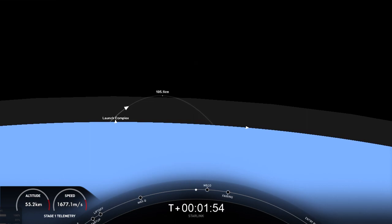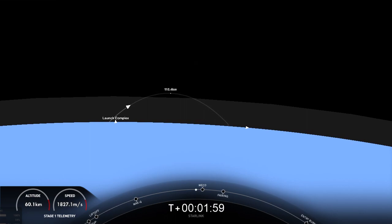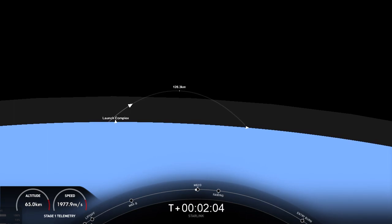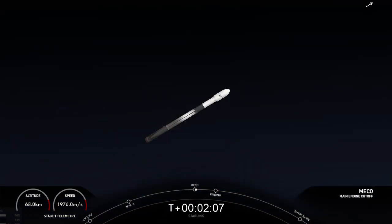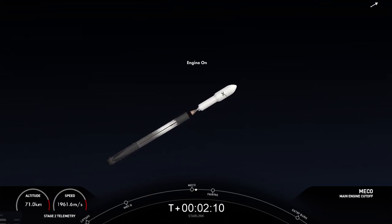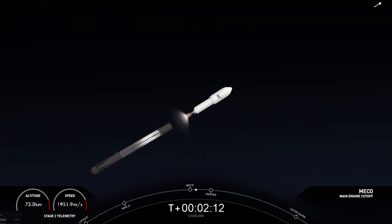And a great view of the first stage there, now we're looking up at the second stage. And MECO. Stage separation. MVac ignition.